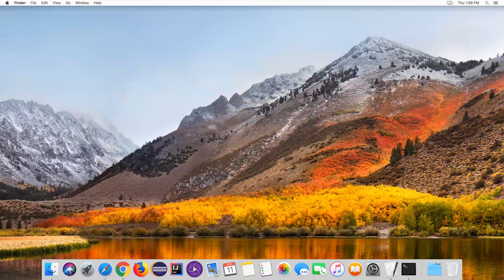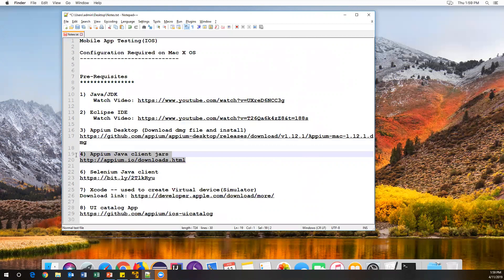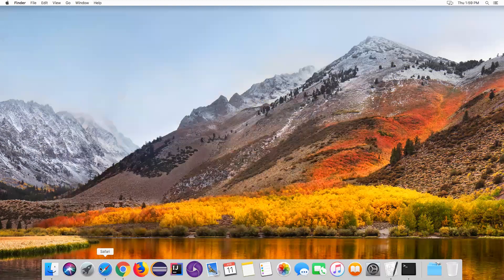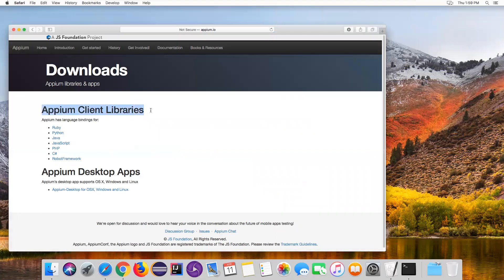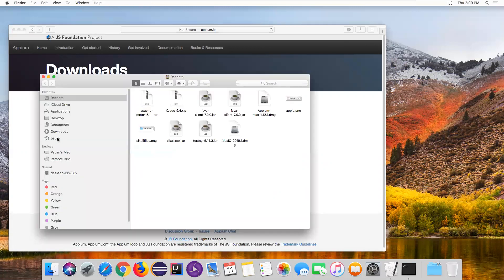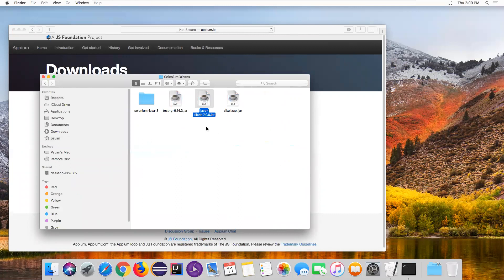The next thing, once we have Appium Desktop, is to download the Appium Java client JARs, because these JARs provide different kinds of classes by which we can automate mobile apps. Go to the Appium client libraries URL in your browser. Currently we are using Java, so click on Java and it will download the JAR file. The latest version is java-client 7.0.0.